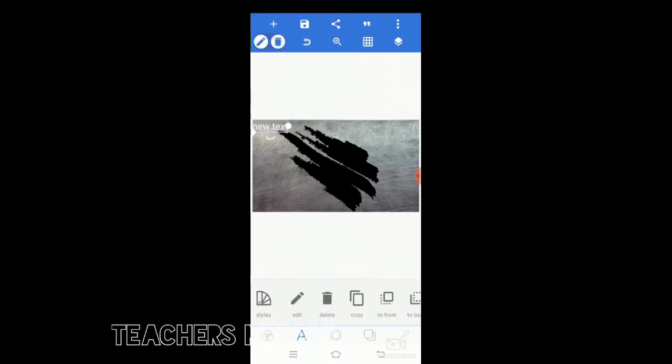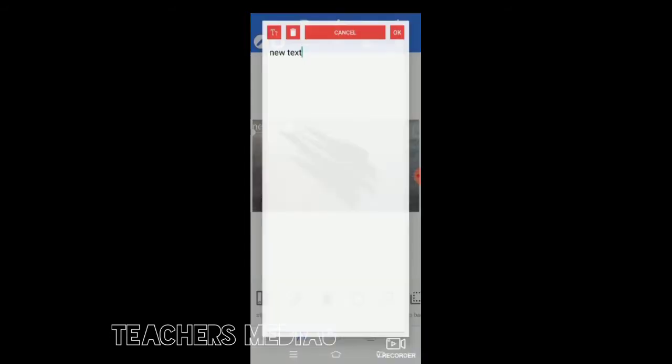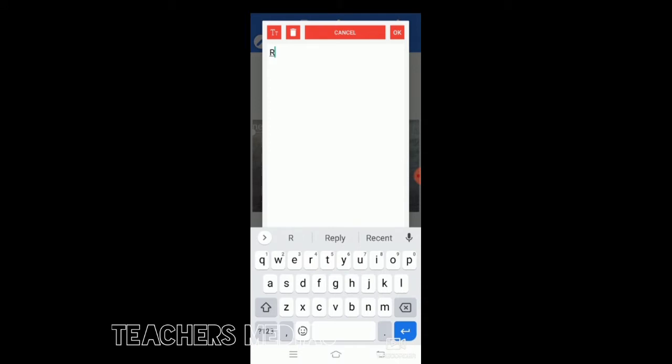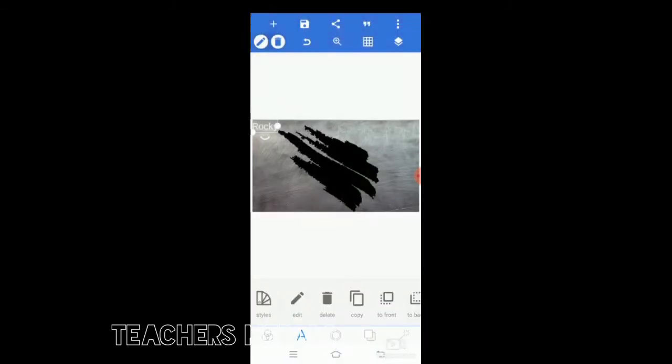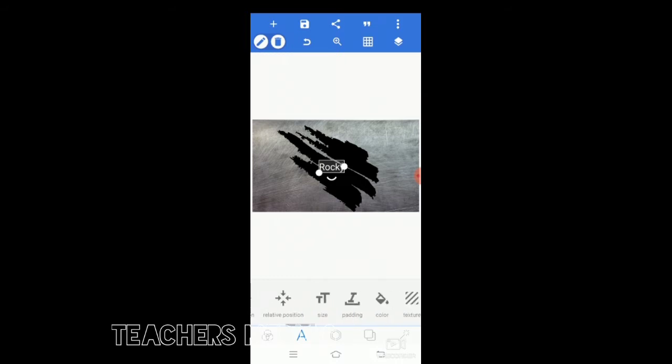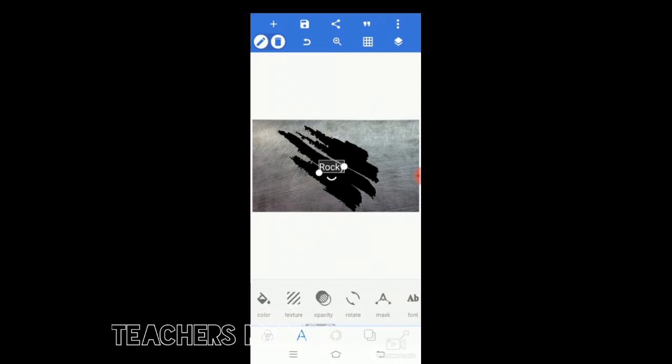You can go again to text. Go to the edit and type your name, but I'm typing Rocky. You can type your name, whatever you want to type.